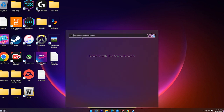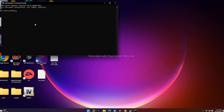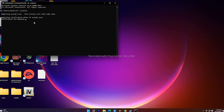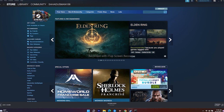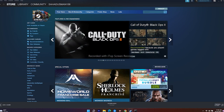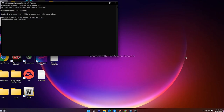If the issue still persists, run an SFC scan. Search for Command Prompt, right-click it, and select Run as Administrator. Type the command 'sfc /scannow' and press Enter. This will take a little time. After it finishes, restart your PC and open Steam — the disk write error on Windows 10 and Windows 11 should be completely fixed.